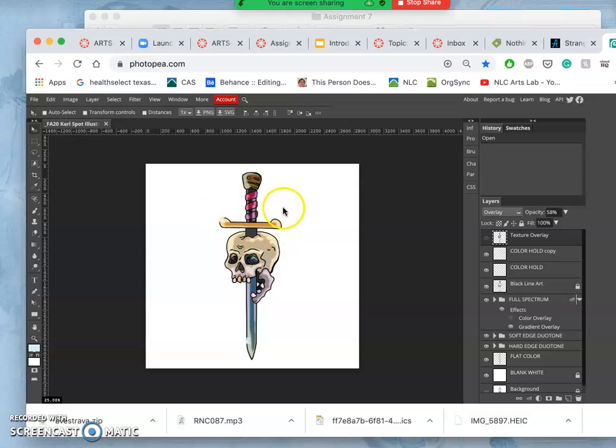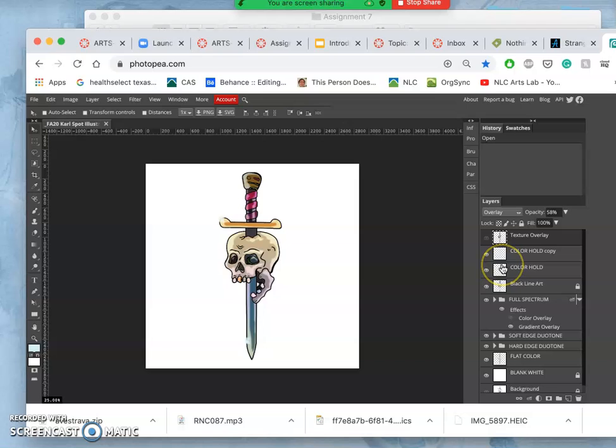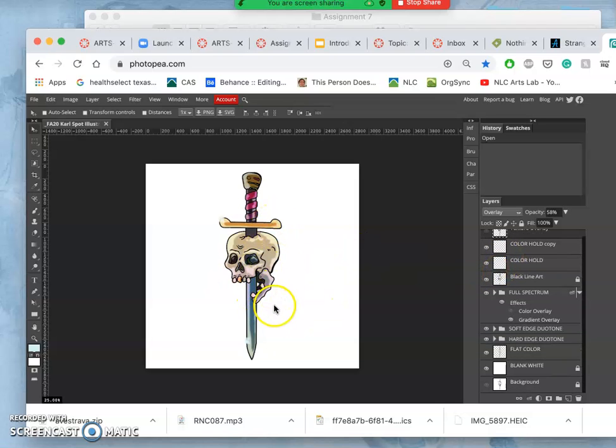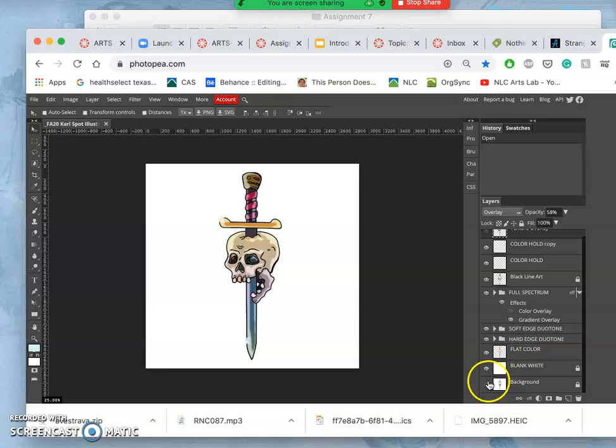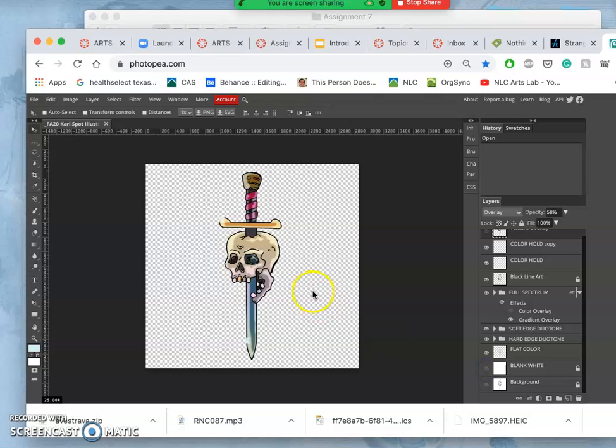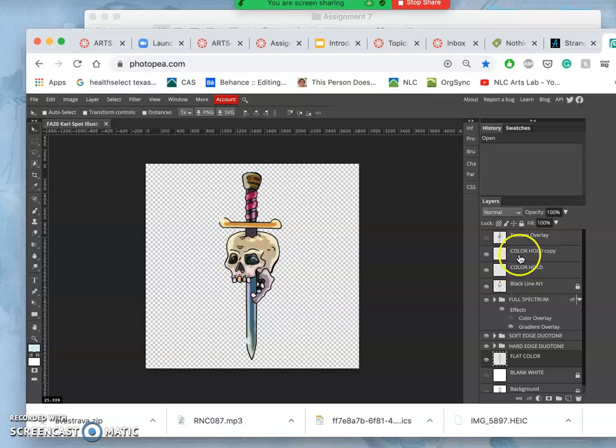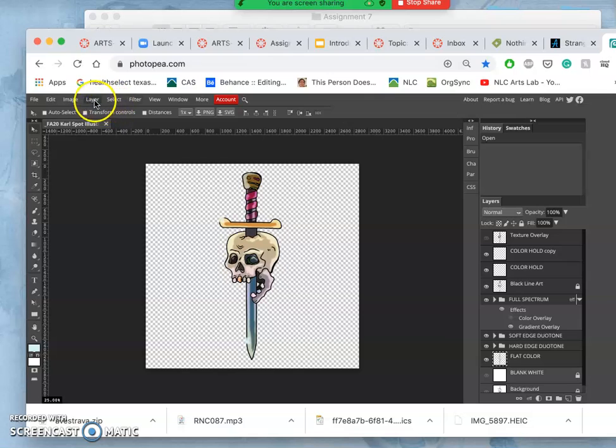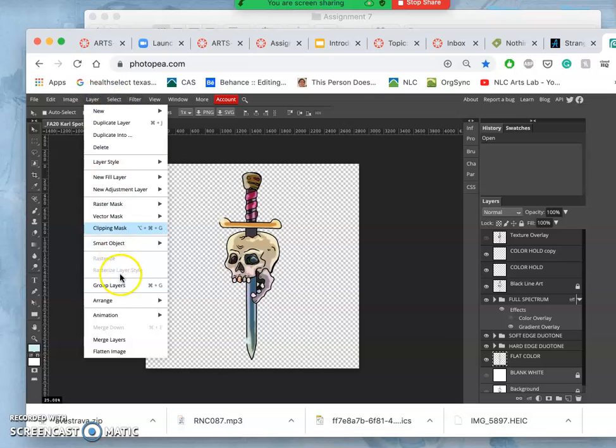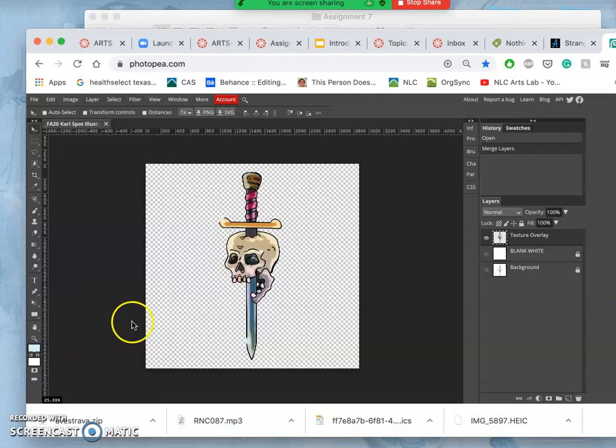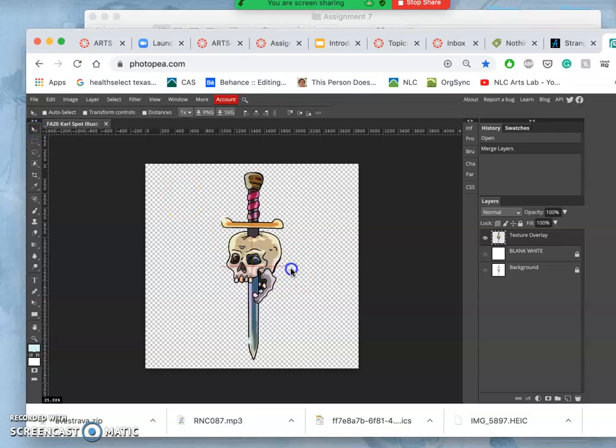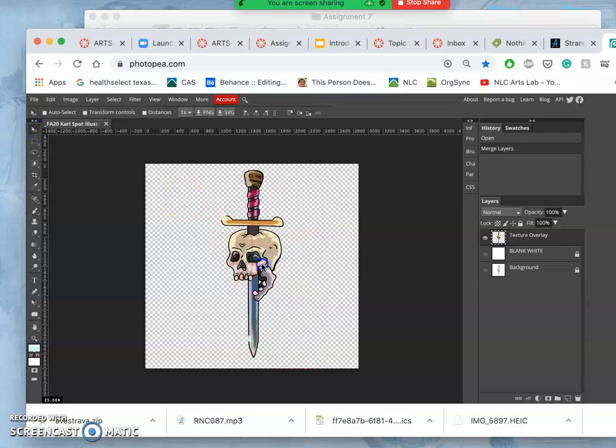So the first thing I'll do is I'll go to my multi-layered file from assignment 7, and then I'm just going to really simplify it. I'm going to turn off the background so I just see the checkerboard, and then I'm just going to merge everything above it. I'm holding down shift, going to Layer, Merge Layers. So now I just have one layer with my full illustration.